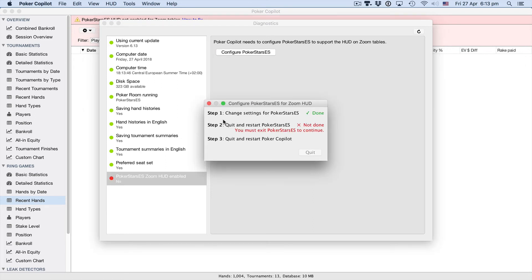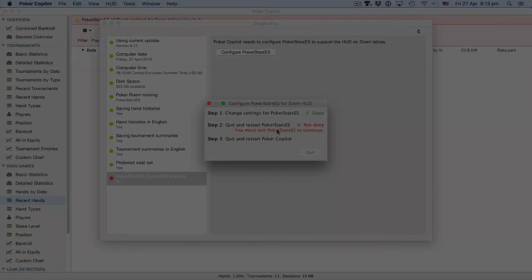Step one happened automatically. Step two, quit and restart Poker Stars. This is essential. If you don't do this, the HUD won't be configured properly.